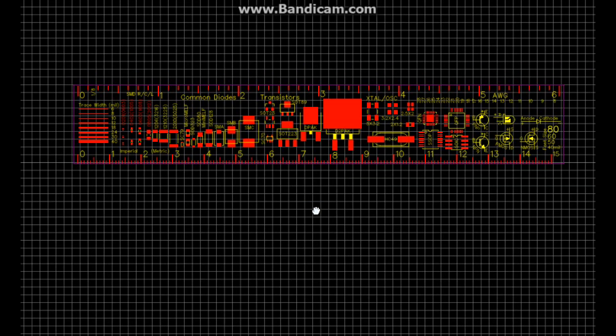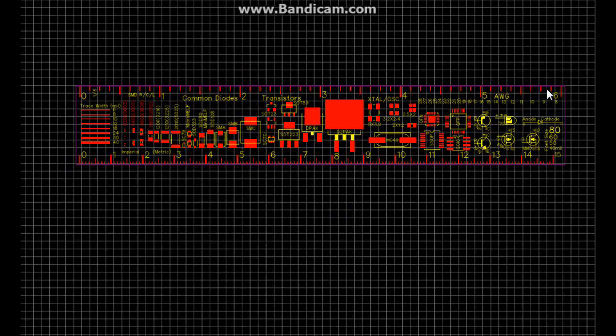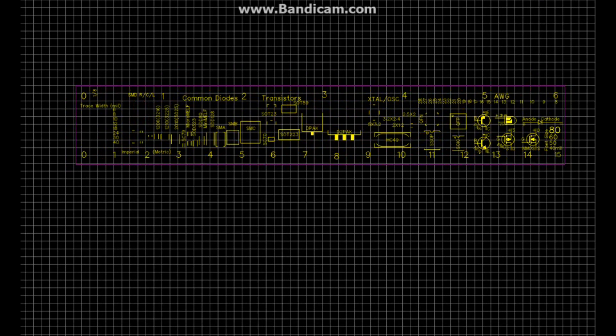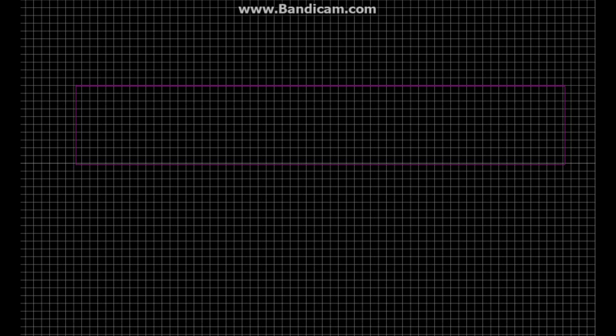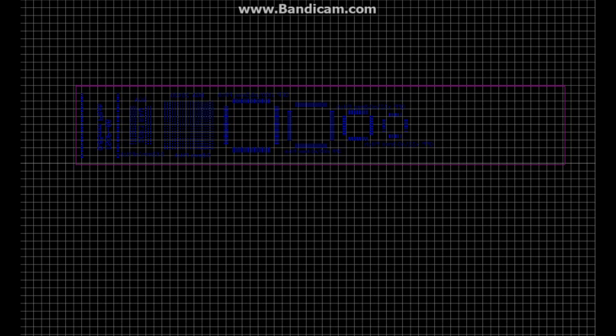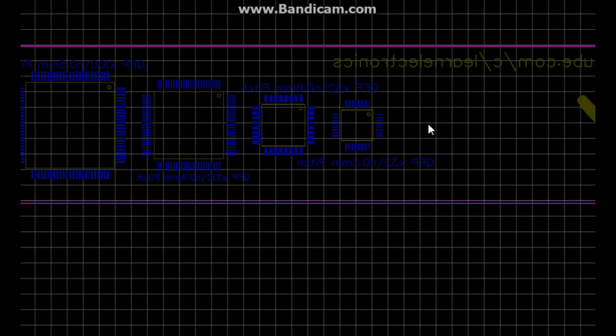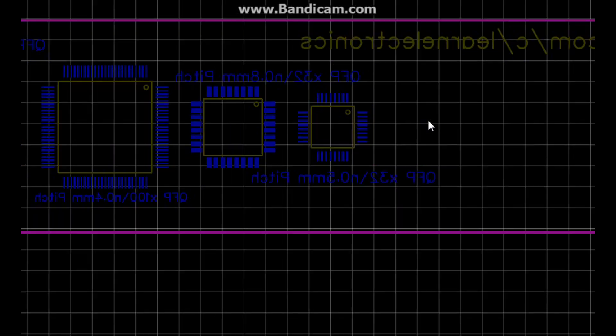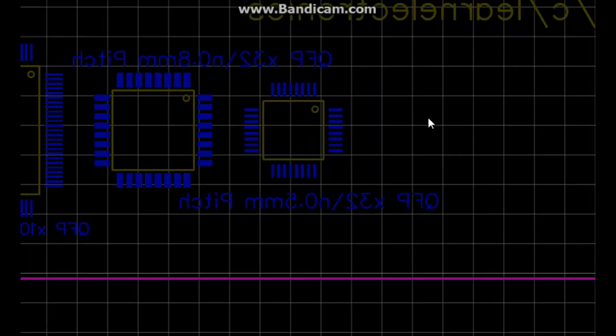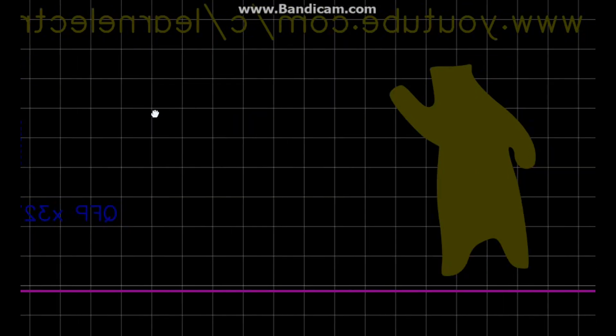All right, so let's look at the bottom layer now. Bottom layer and bottom silk. So if we zoom in here, you can see what we've got on the bottom. We've got some other packages.